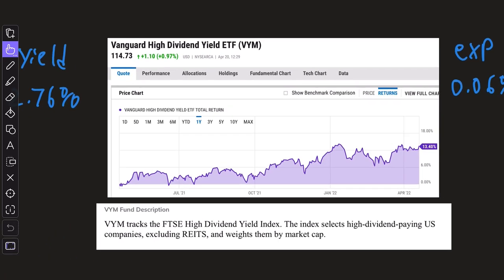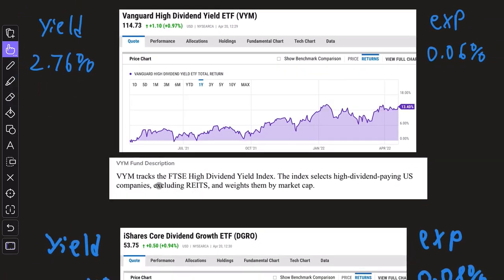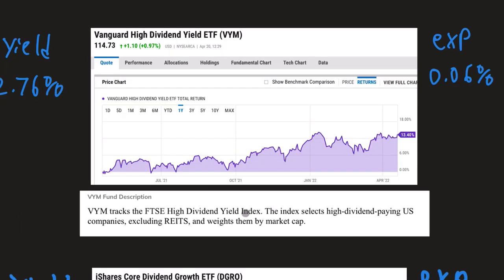Next up, we have VYM from Vanguard. This tracks the FTSE high dividend yield index. The index selects high dividend paying US companies excluding REITs and weights them by market cap. In comparison to SCHD that uses financial ratios, this method is a lot more simple.